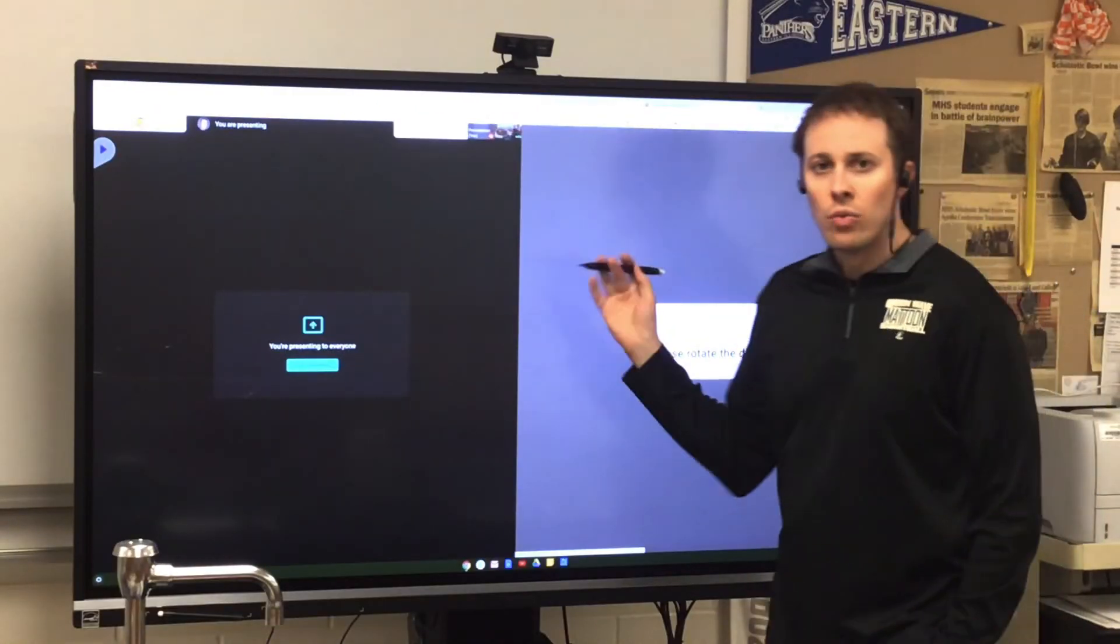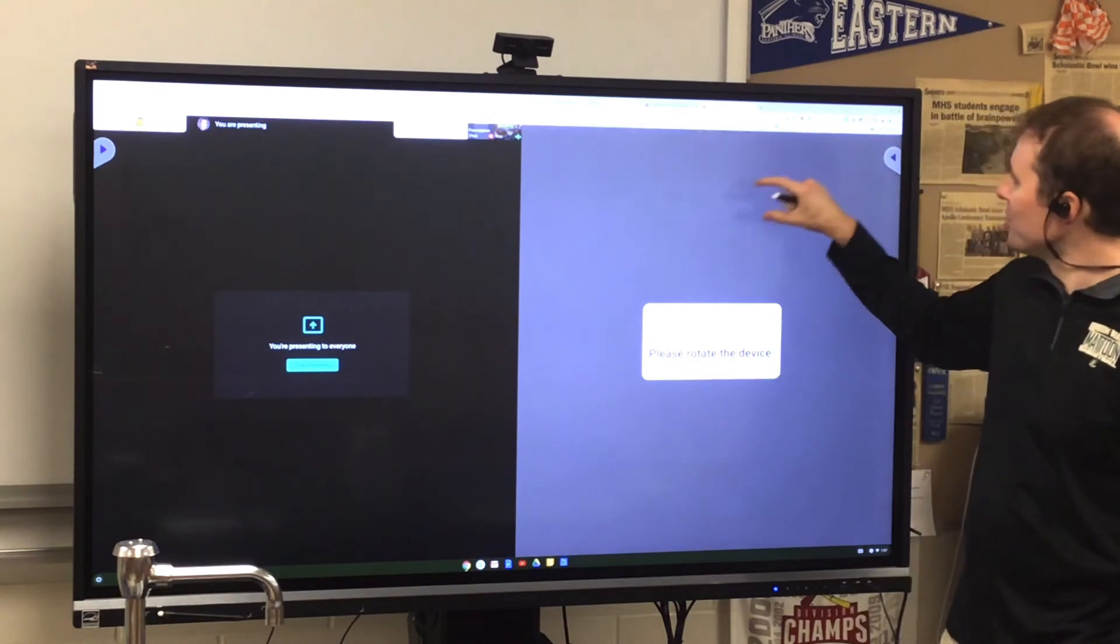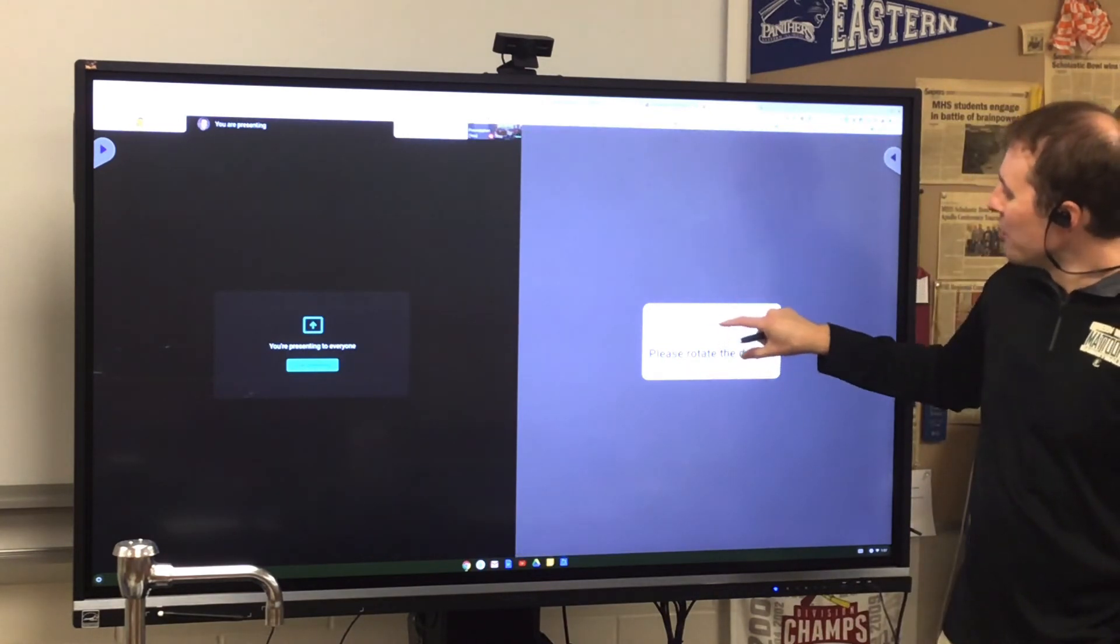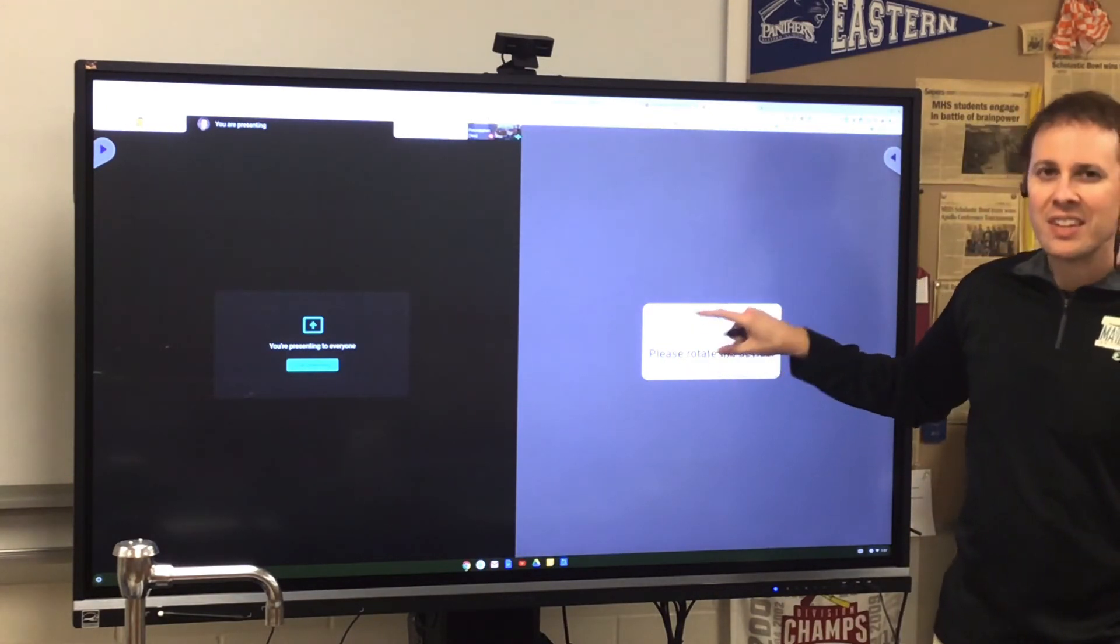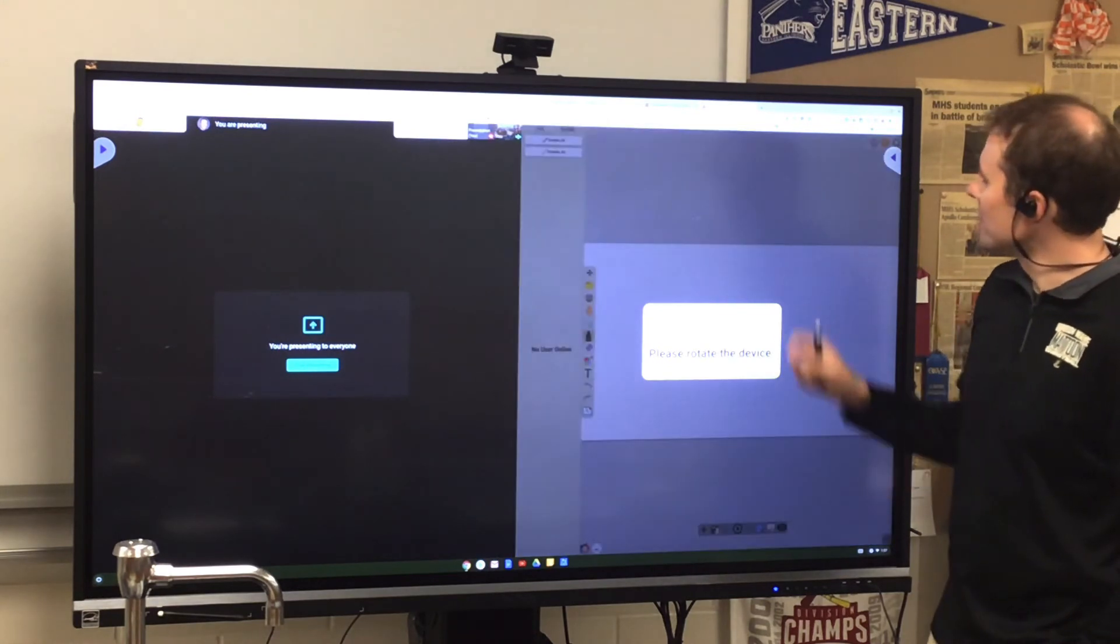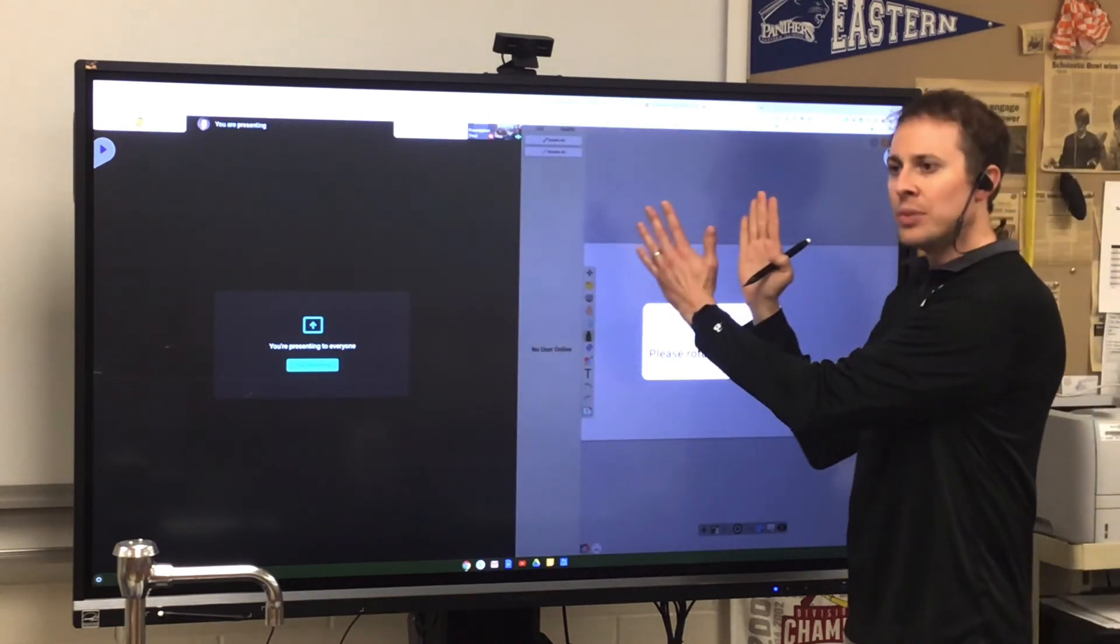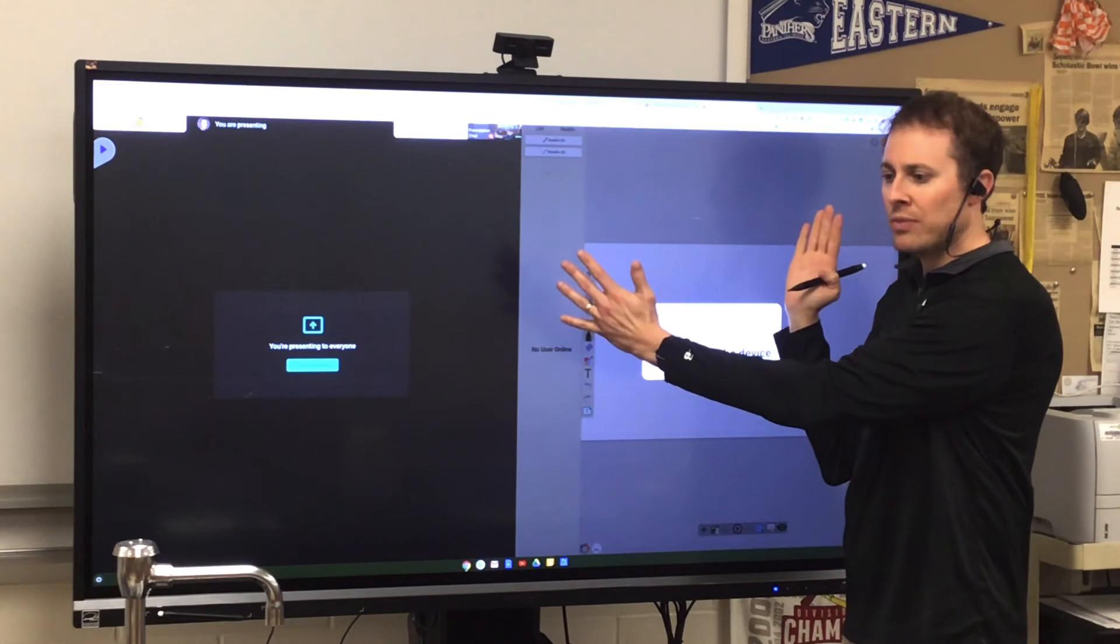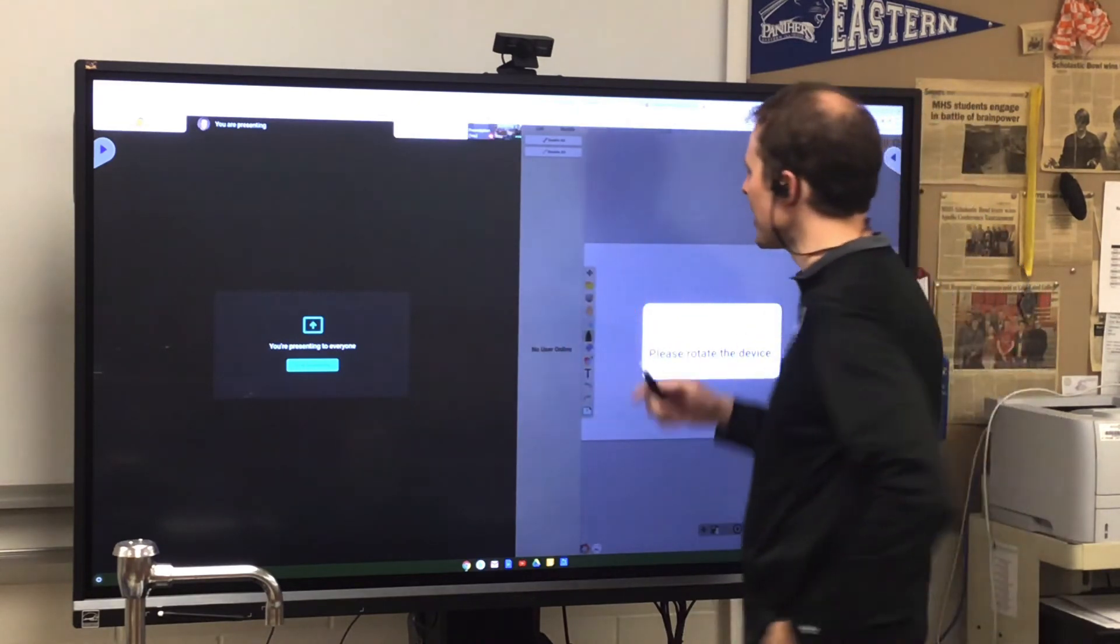Now, one problem that I ran into with this the first time I did it, it thinks I need to rotate the device. Took me a while to figure out that that means that my window is too narrow because it thinks we're in portrait mode instead of landscape on a tablet.